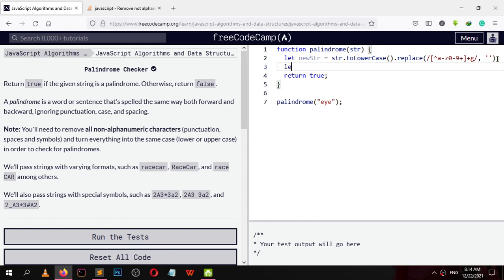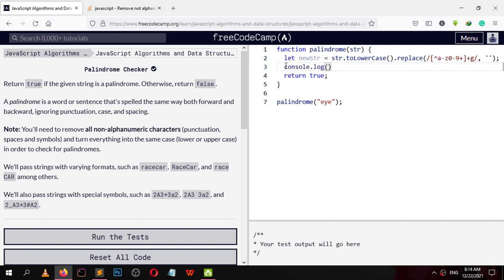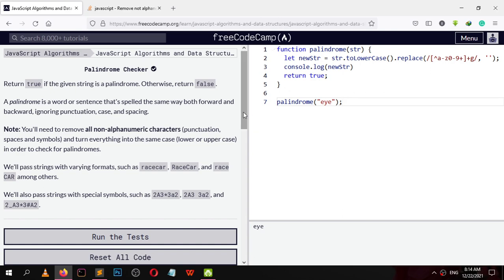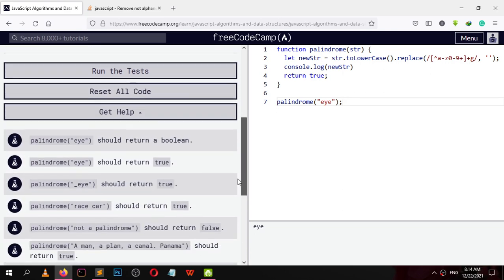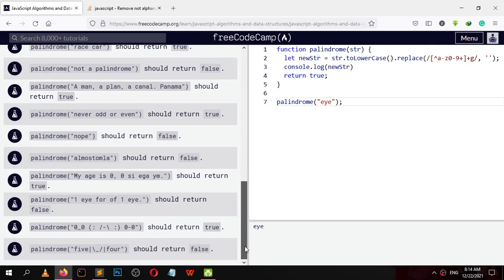Now let's create a new reverse string. First let me show you how our new string looks. I'll console dot log newStr — so it shows 'eydi'. Let me show you what characters it has.